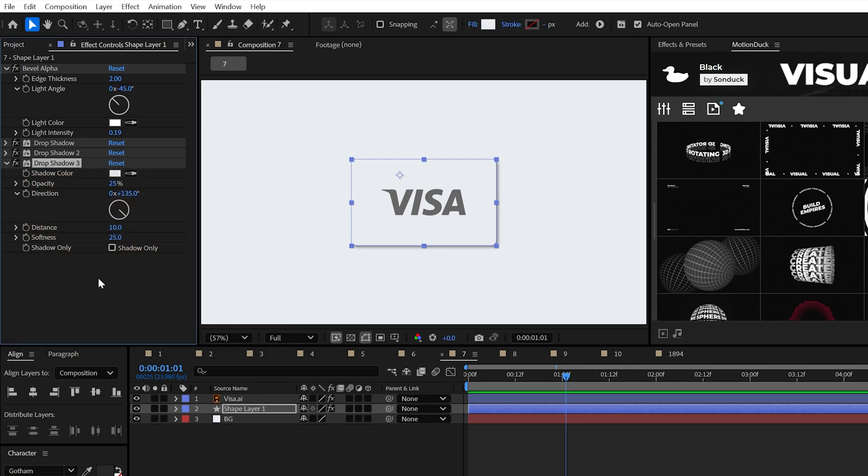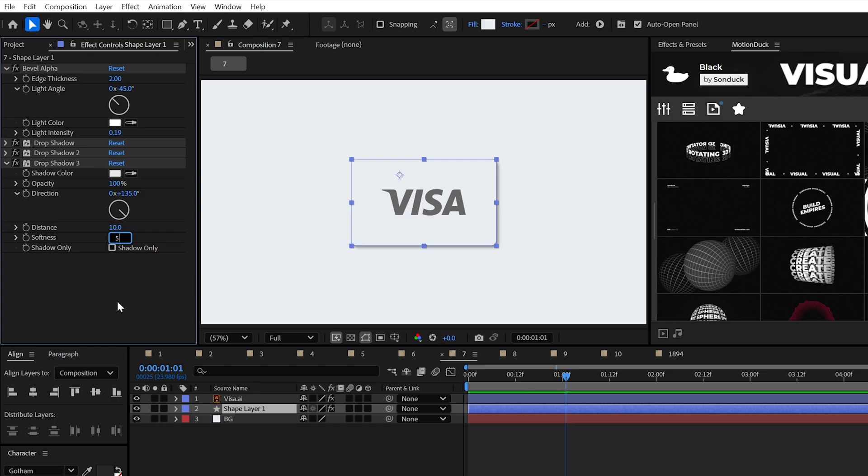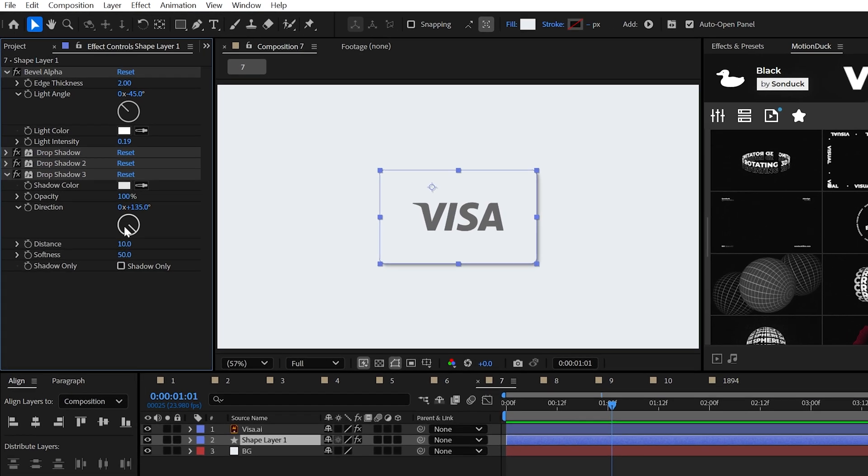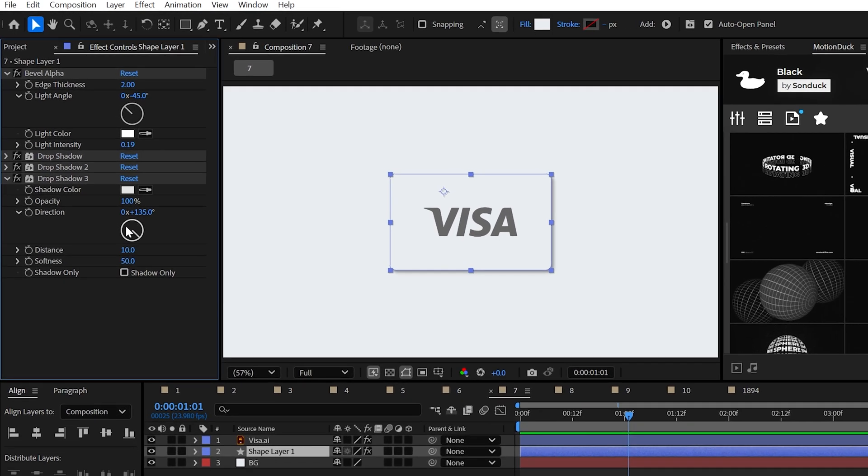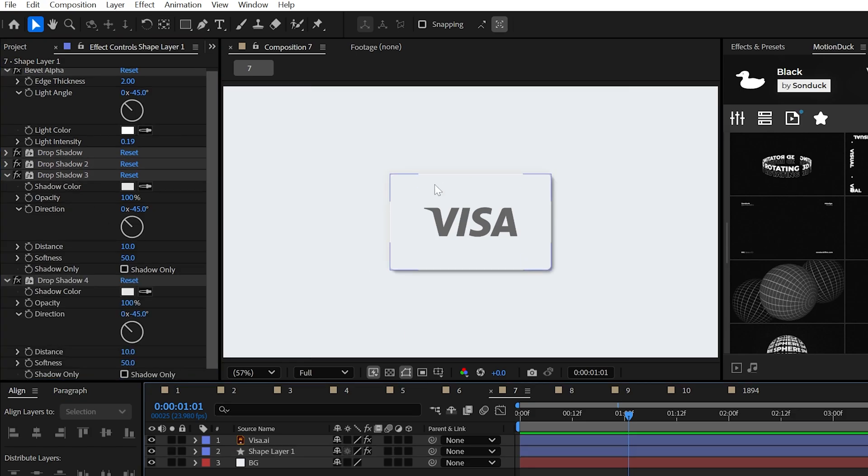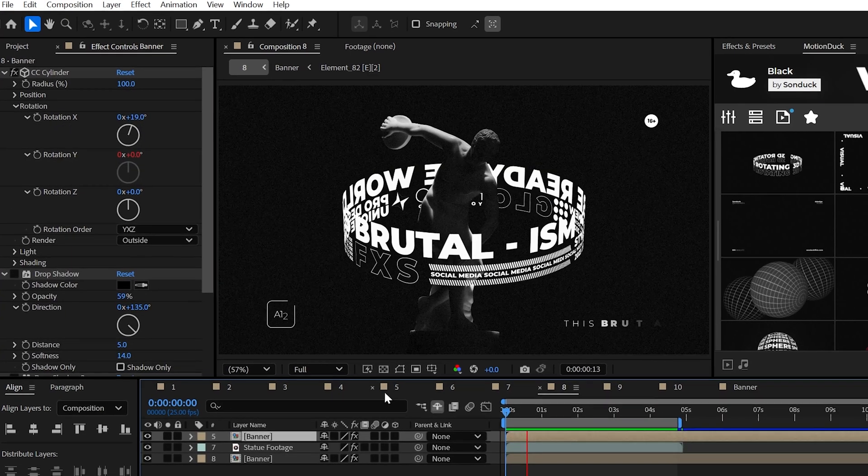...you can change the color to a light gray and the opacity to 100% and just double the softness like a double hamburger and set the direction to the same angle as the bevel alpha. Finally, do one more duplicate and that's the neomorphic stack.